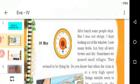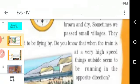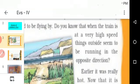They passed some small villages and they seemed to be flying by. Why? When we are moving in the train and we look outside, the things outside look like they are flying. They will be moving in the opposite direction — we are moving, but we think that the things move in the opposite direction. Do you know that when the train is at very high speed, things outside seem to be running in the opposite direction? Actually, it never moves, but for our eyes, it looks like it is moving in the opposite direction.